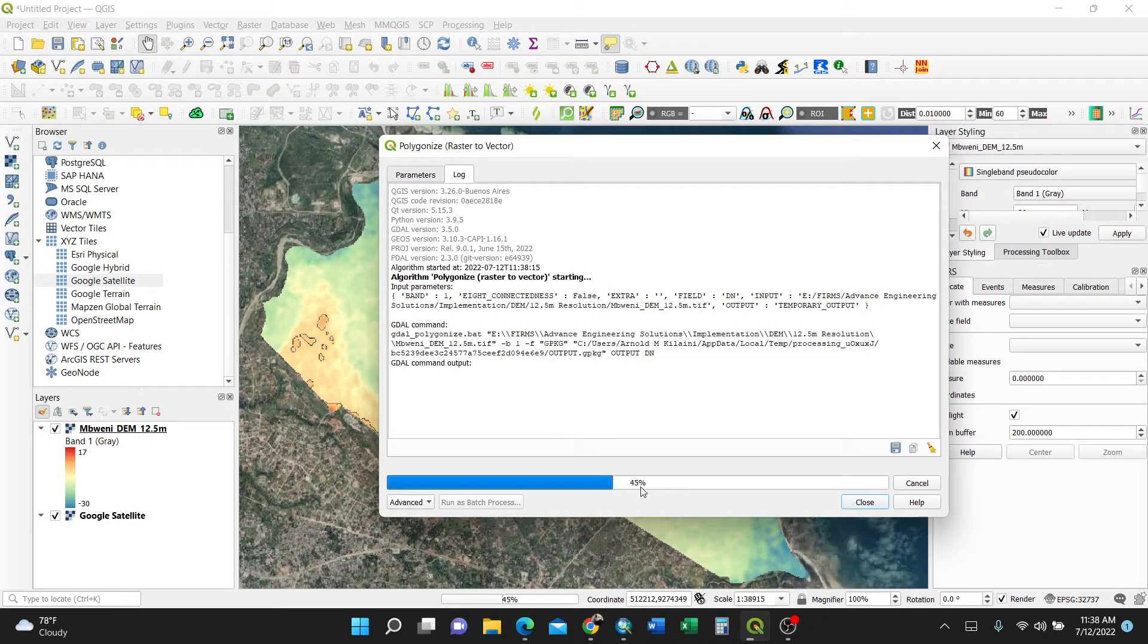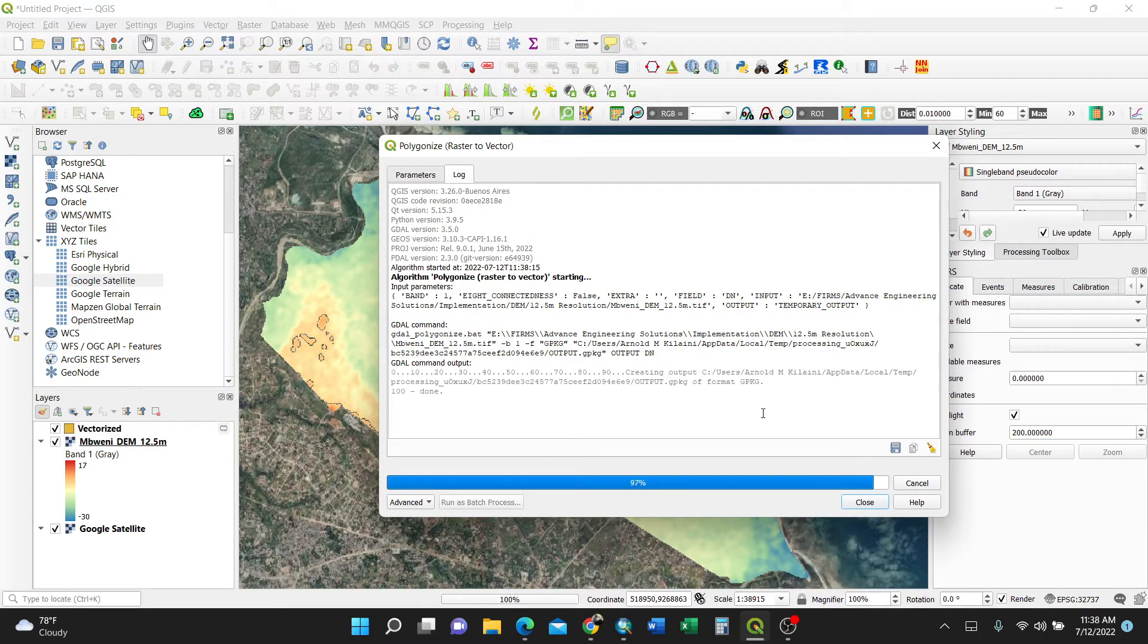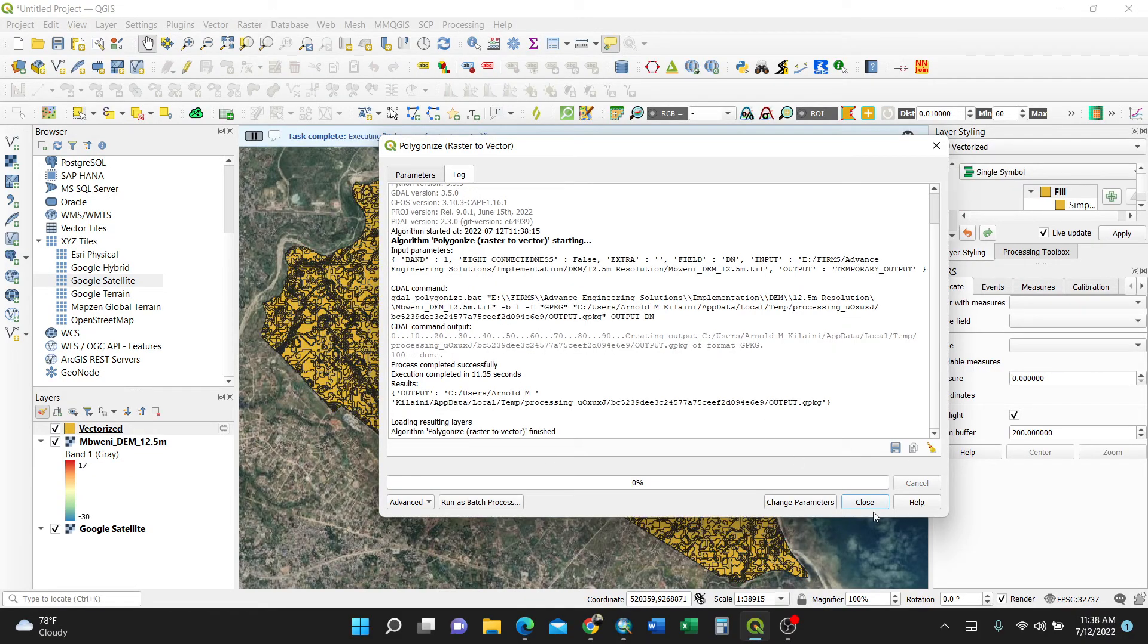So just in few minutes it is 30 percent, it is loading here. The progress bar is showing and here the bottom also is showing.